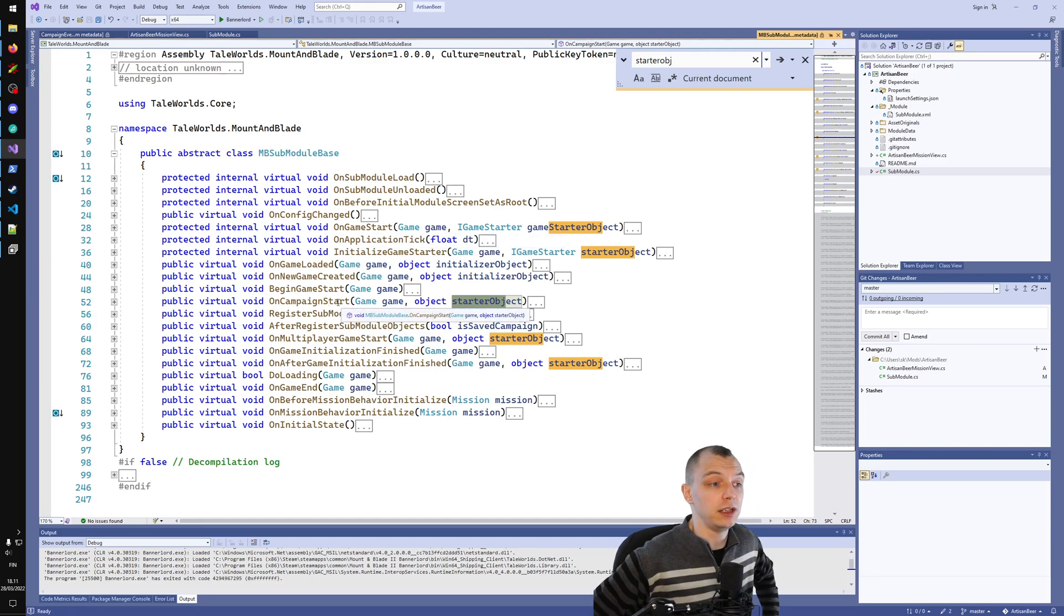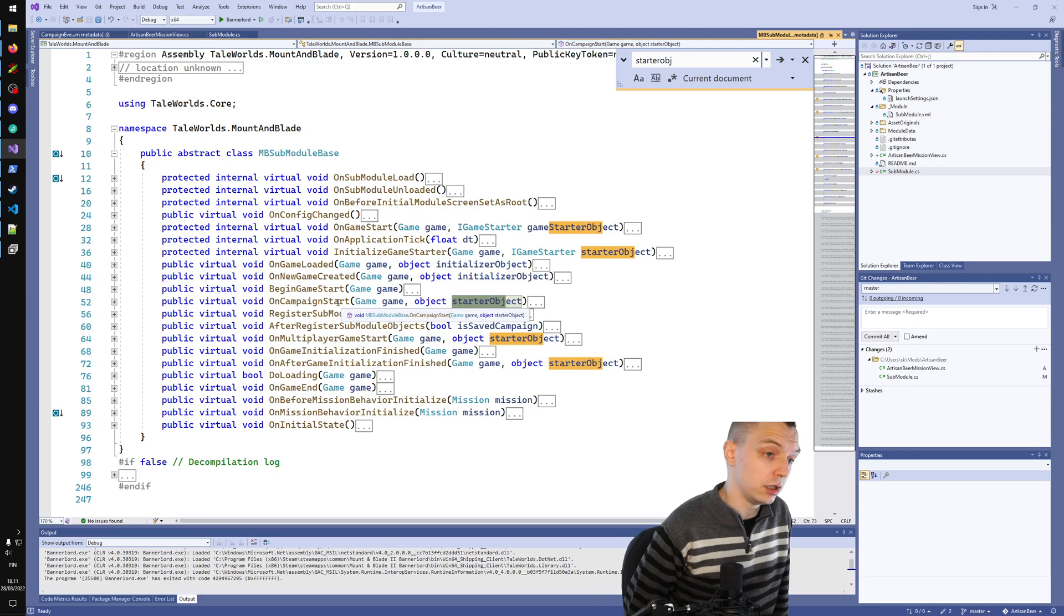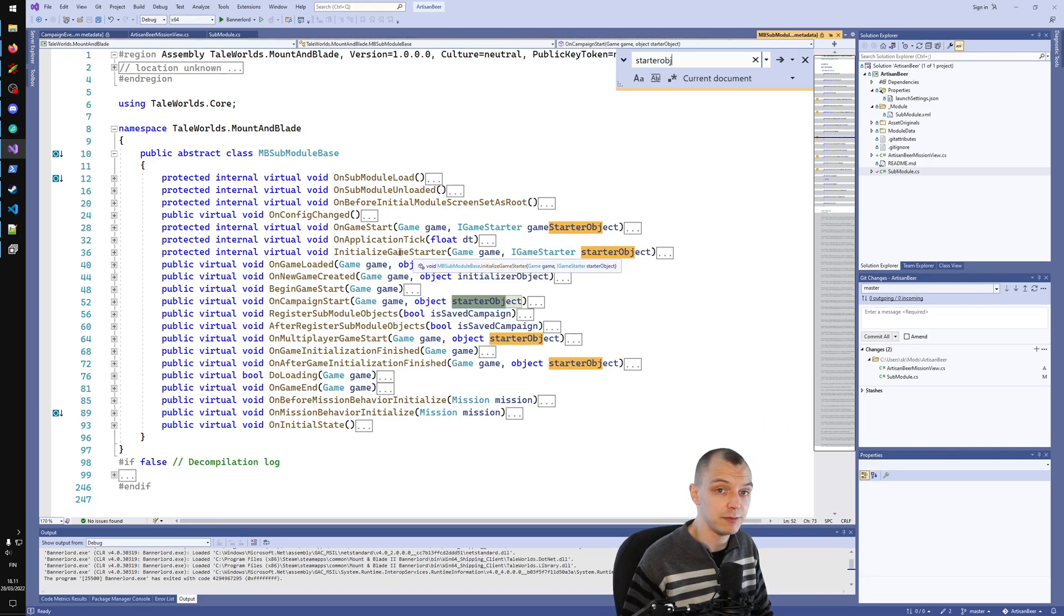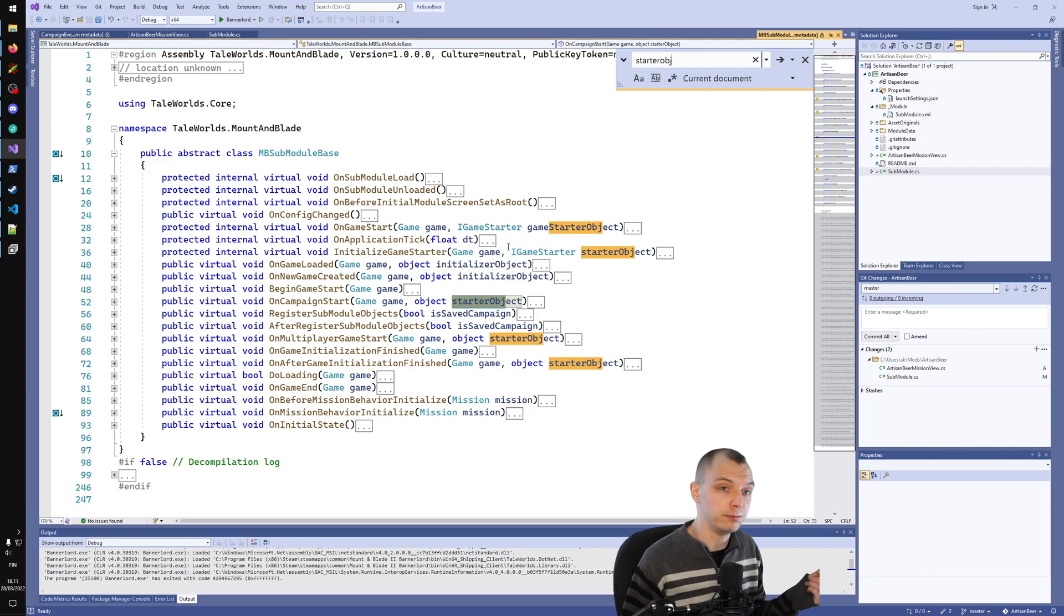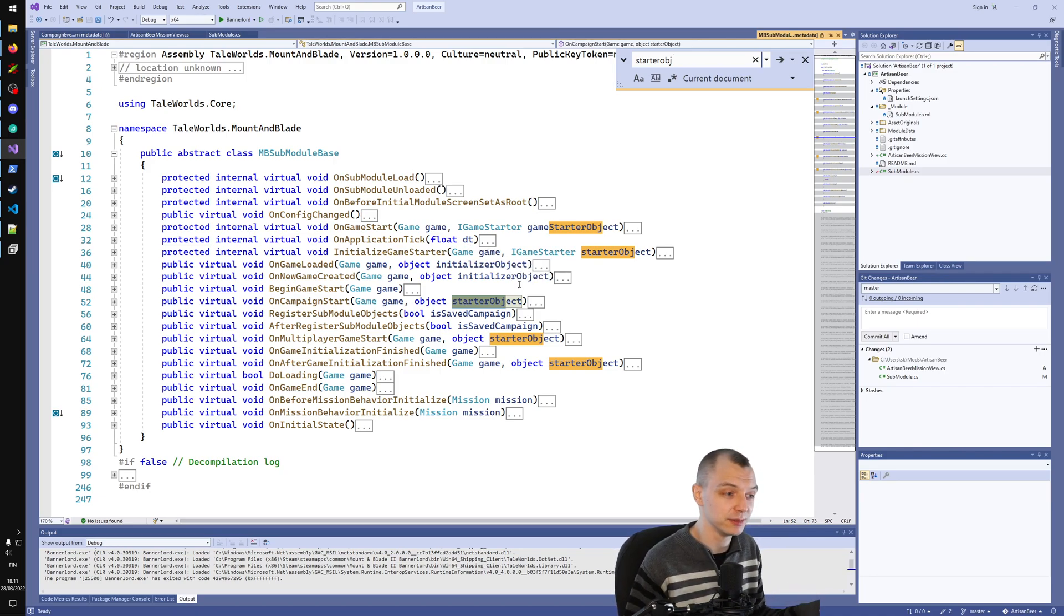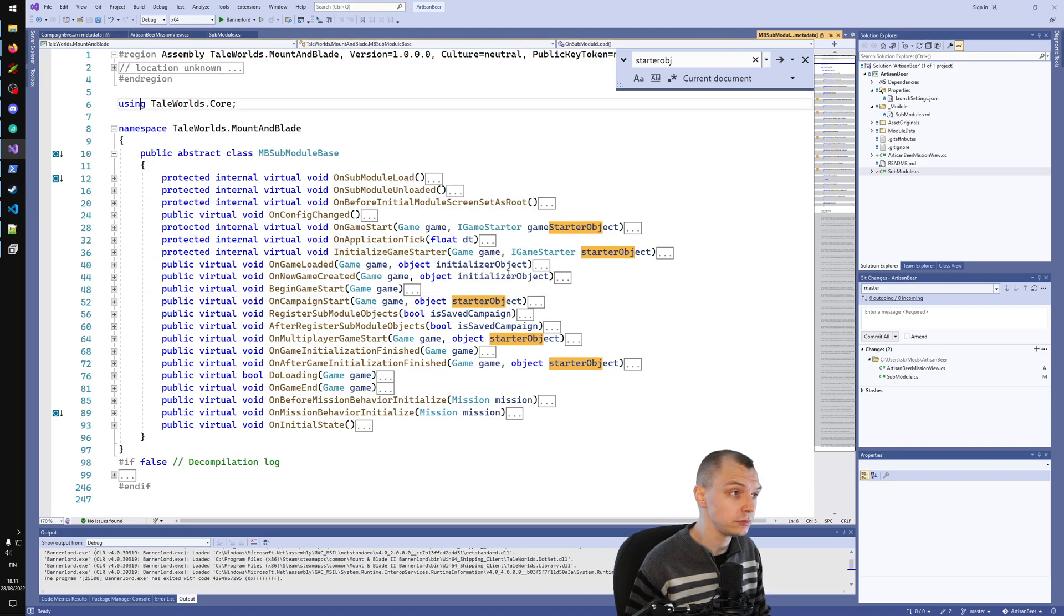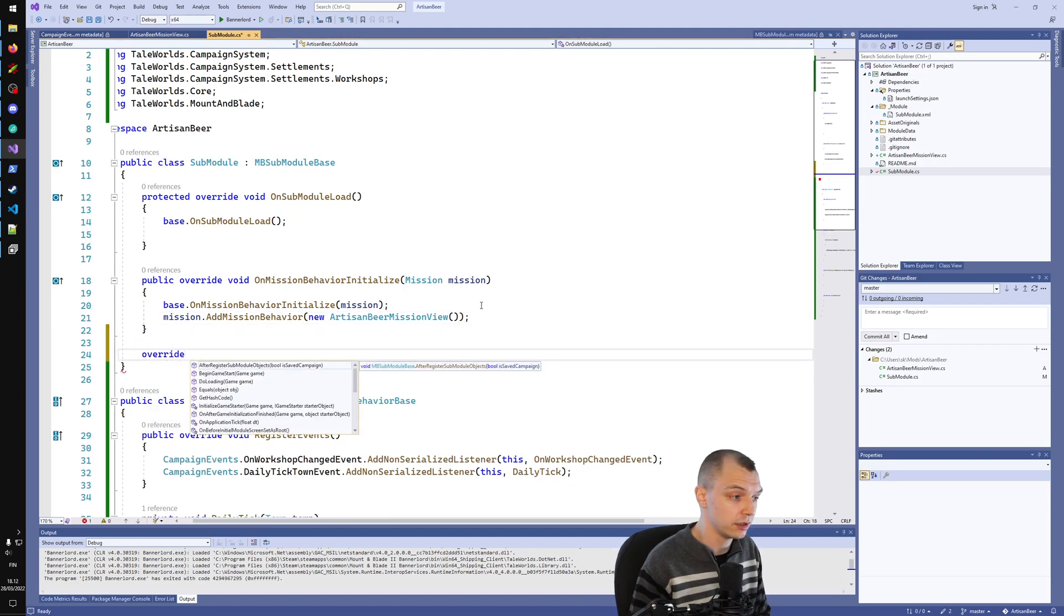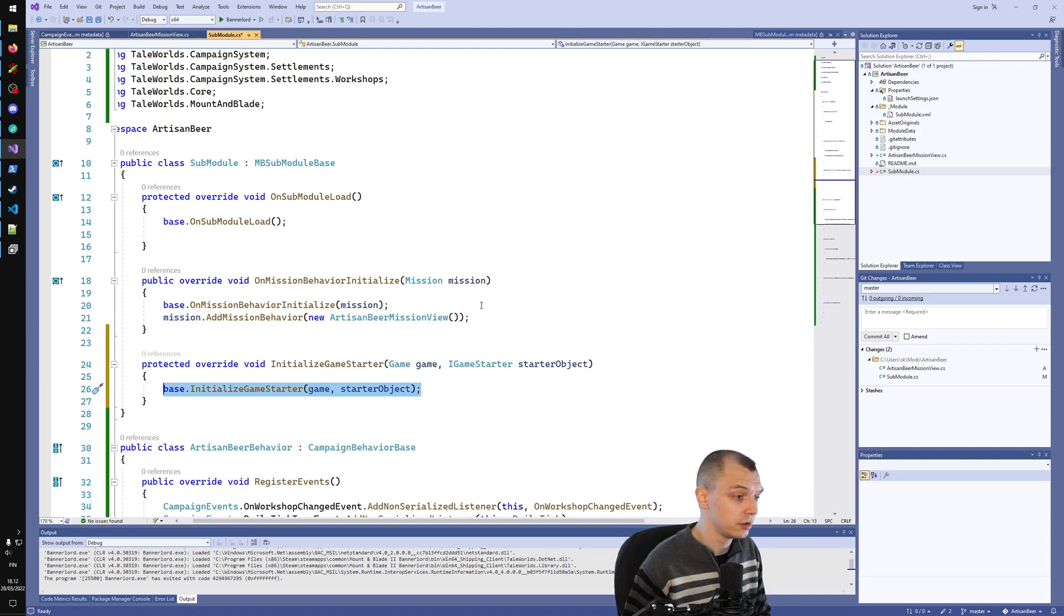This would only be called when you start a campaign, whereas InitializeGameStarter will also be called when you load a campaign. Almost always you want to initialize your behaviors even when the game is loaded from save game, so we want this thing, InitializeGameStarter. We override, we can add more stuff to our submodule by adding more overrides.